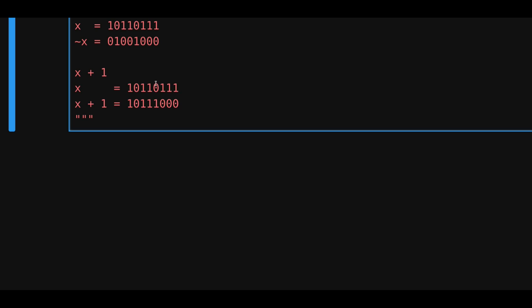We said that the rightmost 0 is over here, and when we added 1 to this number, it flipped this rightmost 0 to a 1, and everything to the right of this rightmost 0 turned into a 0.